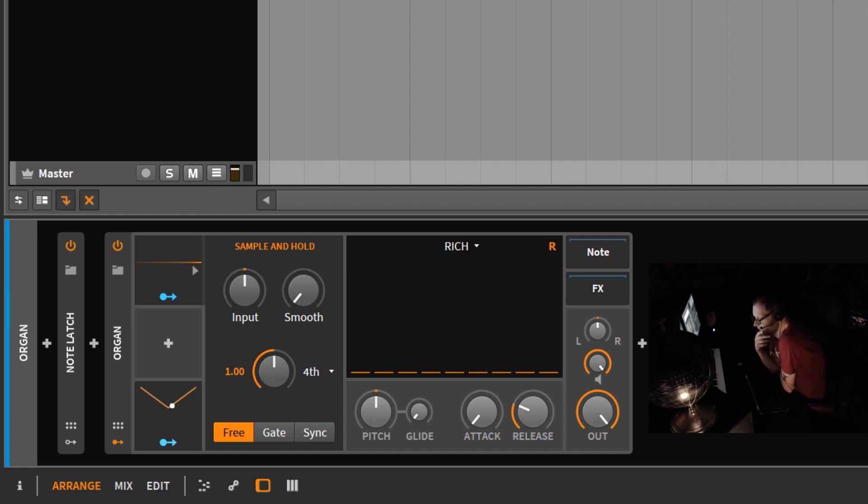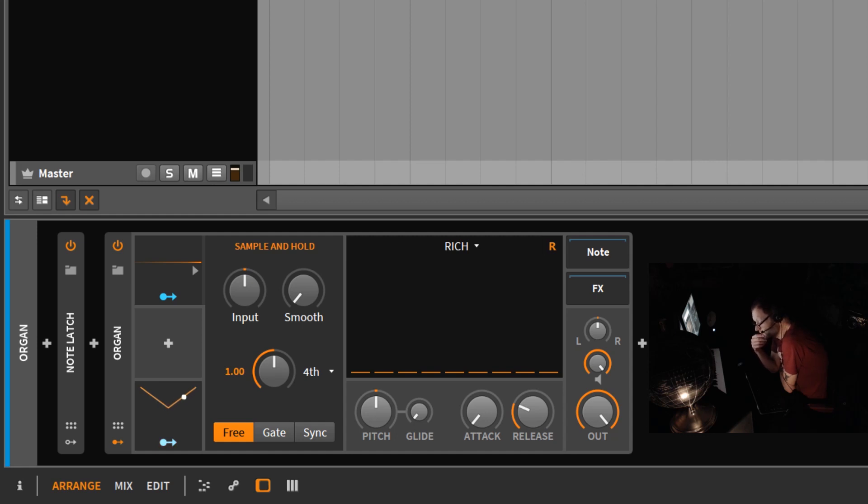Hello, Chill Computer Guy here. Today we're in Bitwig Studio and we're going to talk about a modulator called the sample and hold.